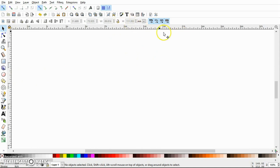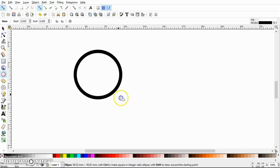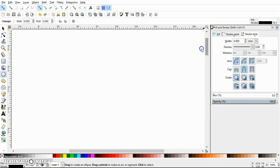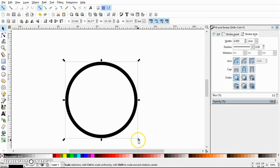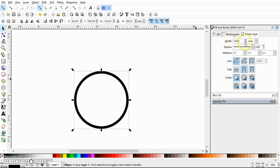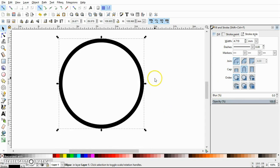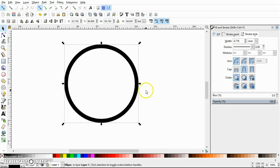Most importantly, when scaling objects, the option 'scale stroke width by the same proportion' — make sure you disable it. What it does is change the width of the stroke every time you change the size of your object. For example, if you enable this option and change the size of an object, the stroke width also changes. This is something we really don't want in a line art, so disable it. Now if you change the size of the object, the stroke width remains the same.